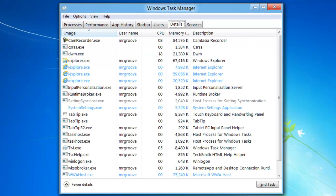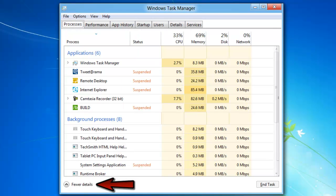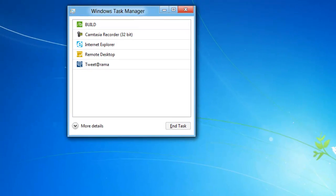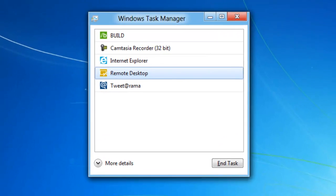So a really nice new Task Manager. Now, for basic users, you can also click down here on the bottom, Fewer Details, and then here you can actually kill apps.